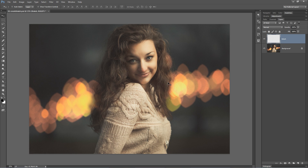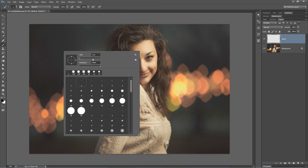Let's talk about creating some bokeh in mere seconds. I have an image here in Photoshop. I've created a new layer, and I'm going to grab my brush tool and right-click.